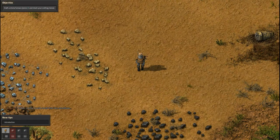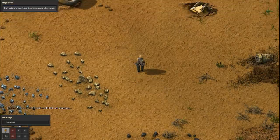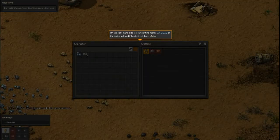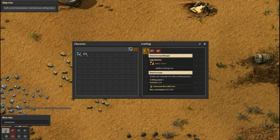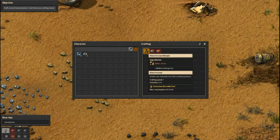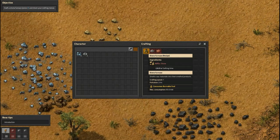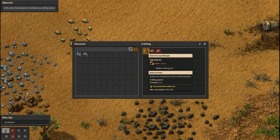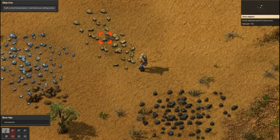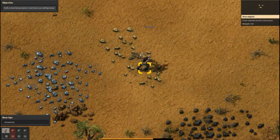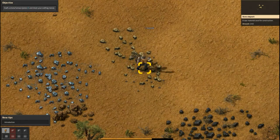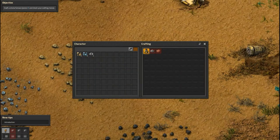If only I could smelt that iron somehow. Craft a stone furnace — press E and check your crafting menu. The right-hand side is your crafting menu; left-clicking on a recipe will craft the depicted item. When you hover over a recipe you'll be shown which ingredients are needed. Stone furnace recipe: five stone. Well, we don't have it yet. So let's go find some stone — one, two, three, four, five. Okay, let's craft the furnace!